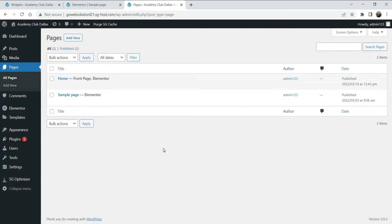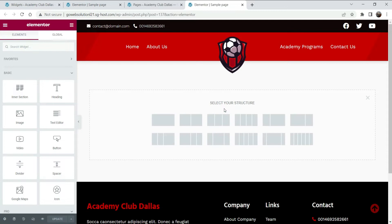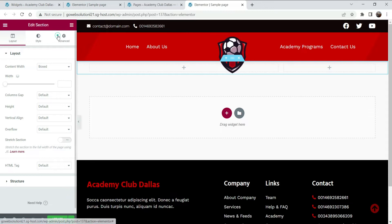Now let's go to Pages. This is a sample page — click on Edit with Elementor. We are going to show the sidebar on this page. We are using the Elementor basic plugin, not the Pro one. Click on the section and add some padding here.